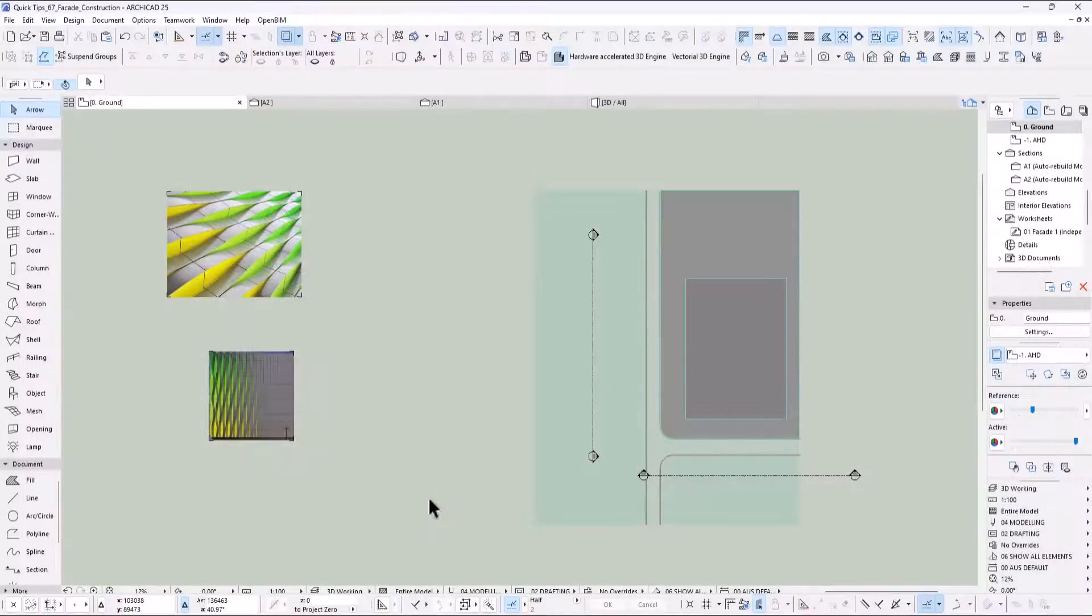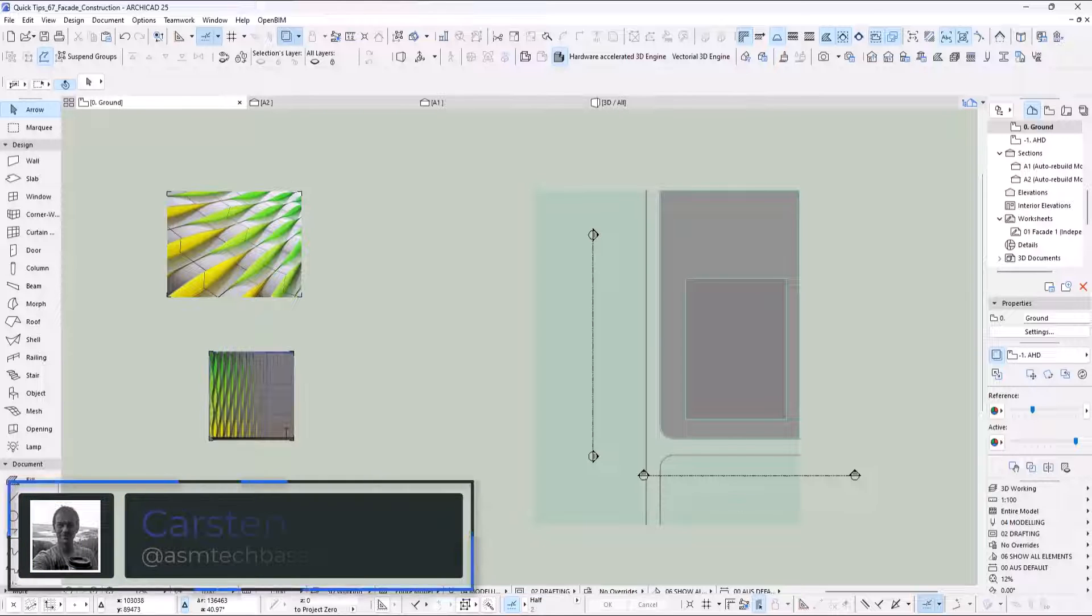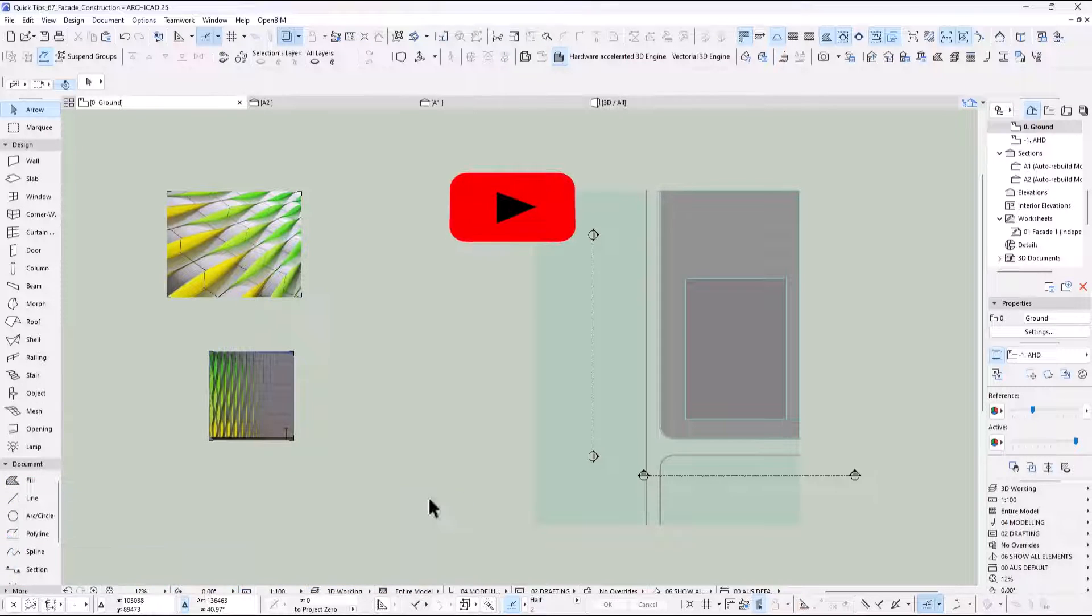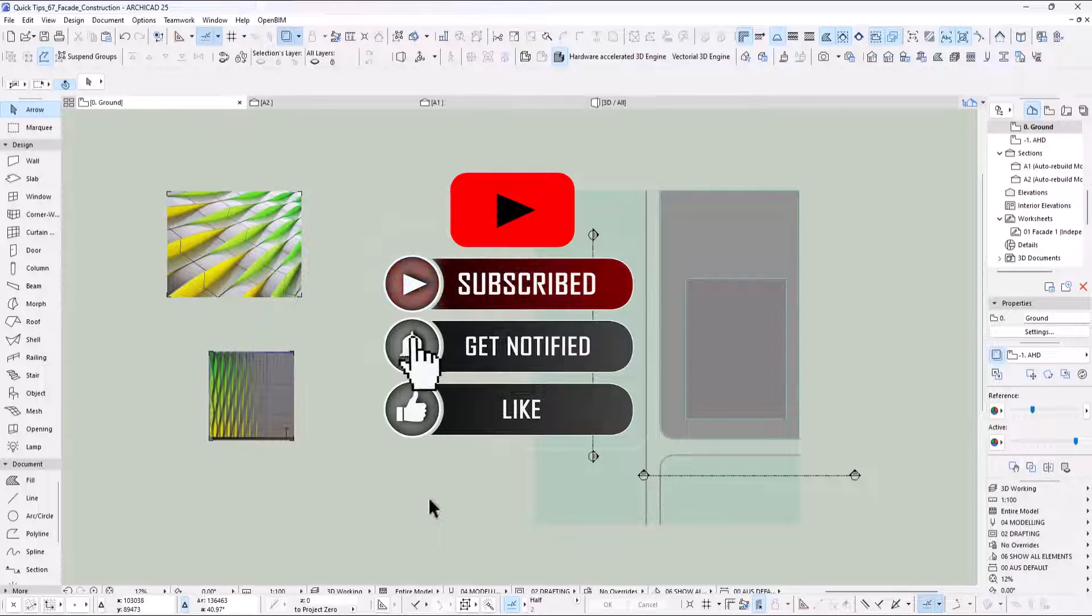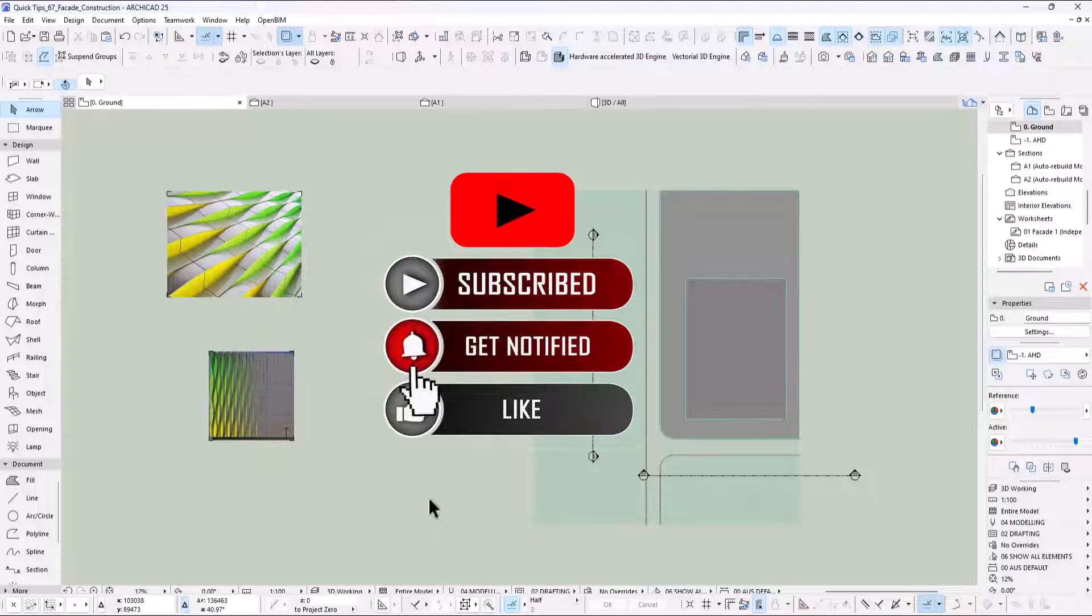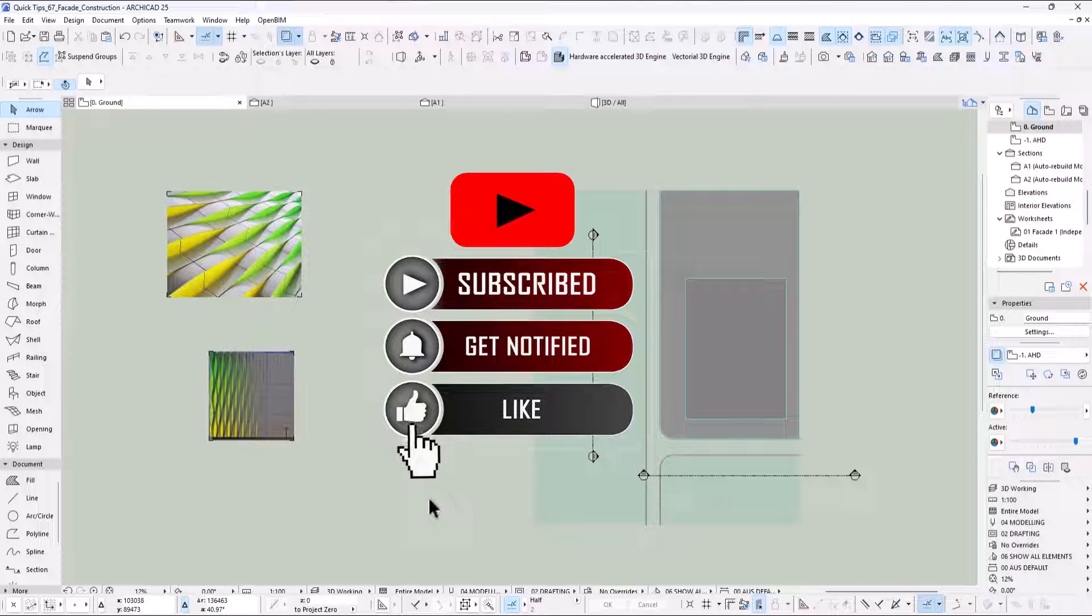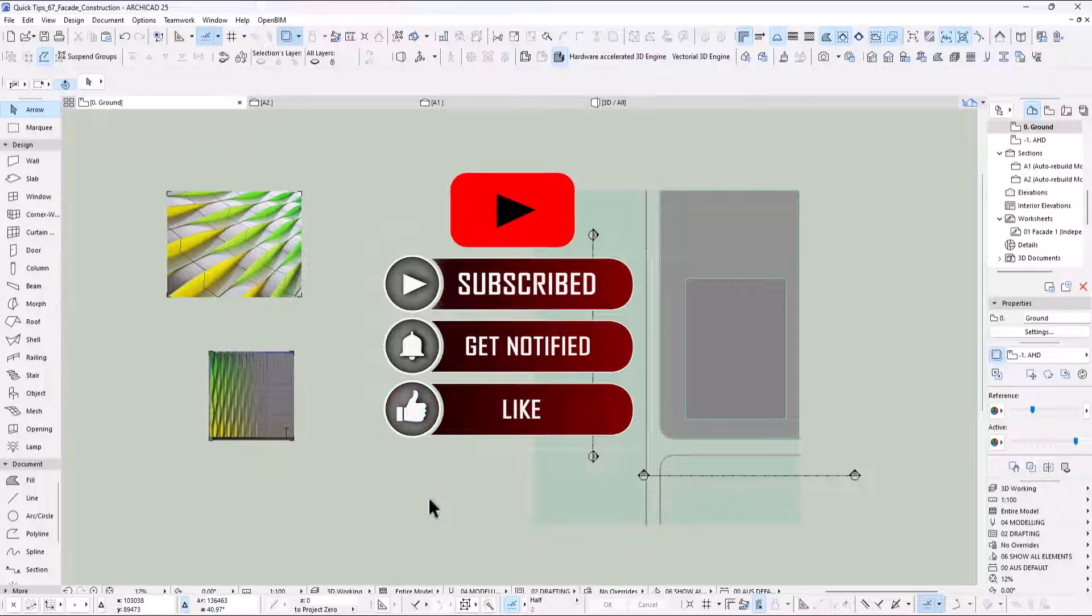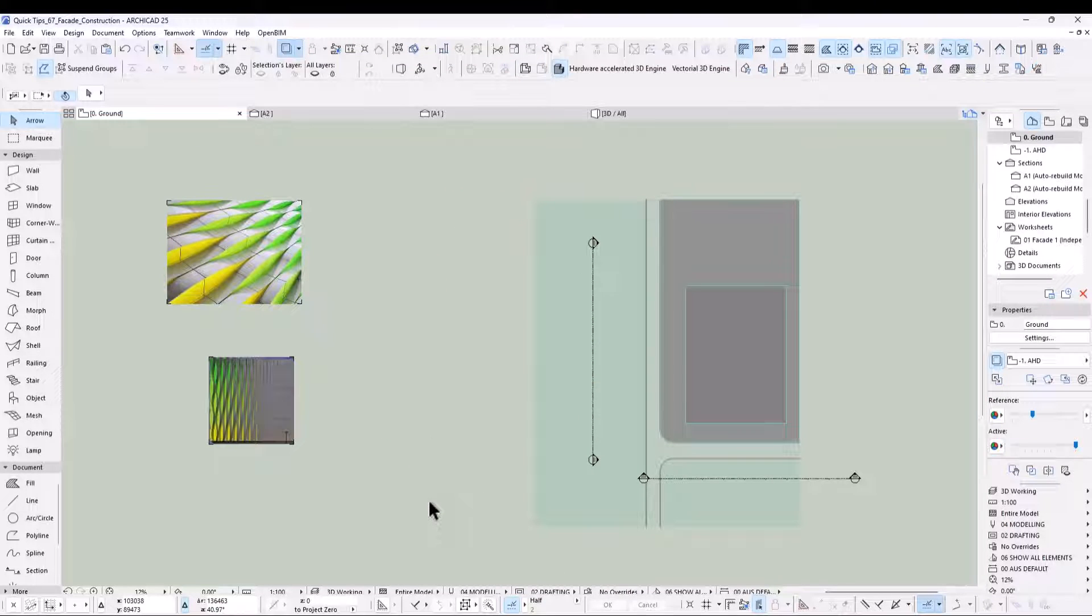Hi, welcome back to another ARCHICAD Speed Modeling Quick Coffee Tip. My name is Carsten MD. Please don't forget to subscribe to my channel to get notified when a new video is out by clicking on the little bell. And every so often, if you really like a video, please click the like button, because this will put up my ranking on YouTube and help other ARCHICAD users too.